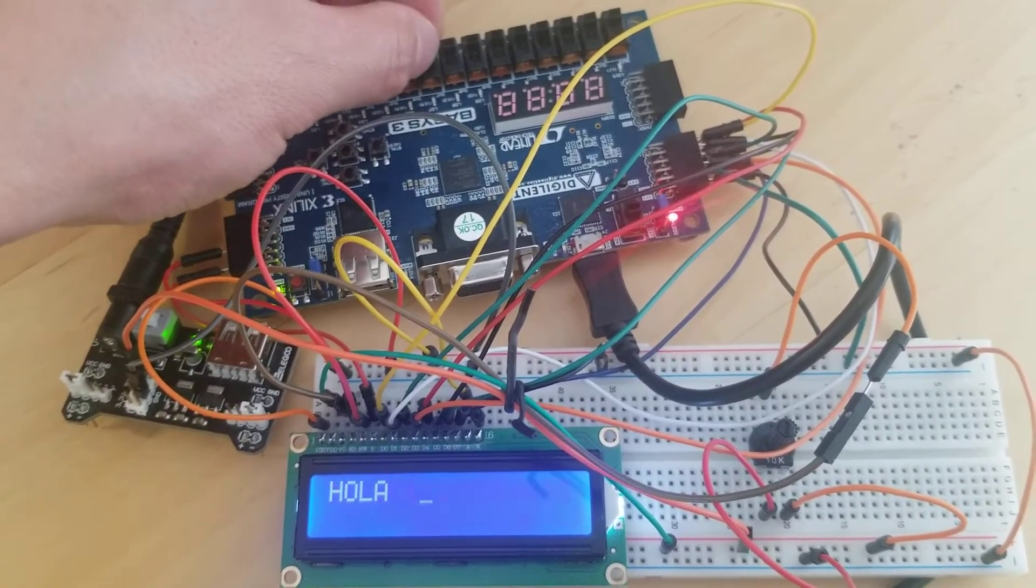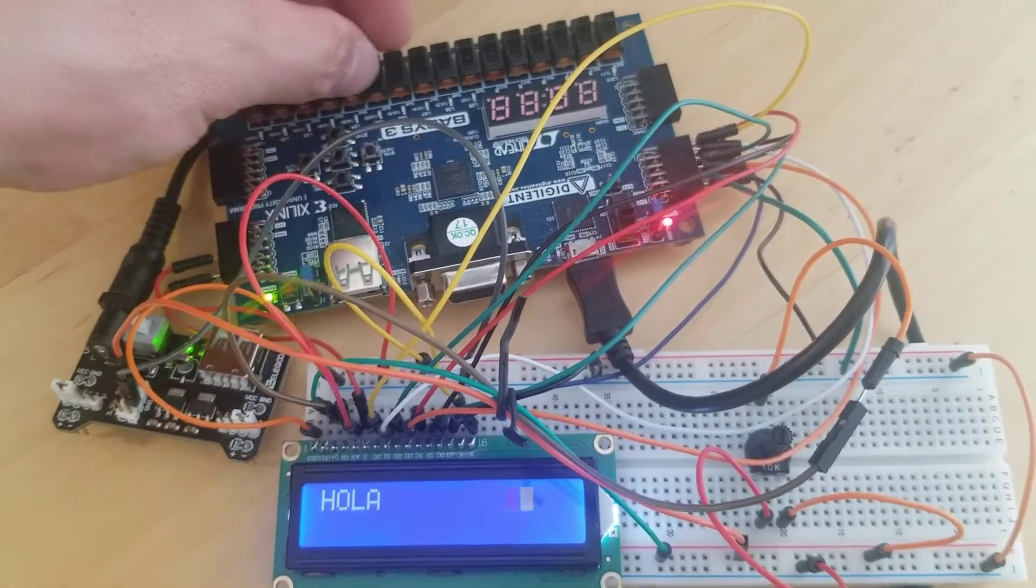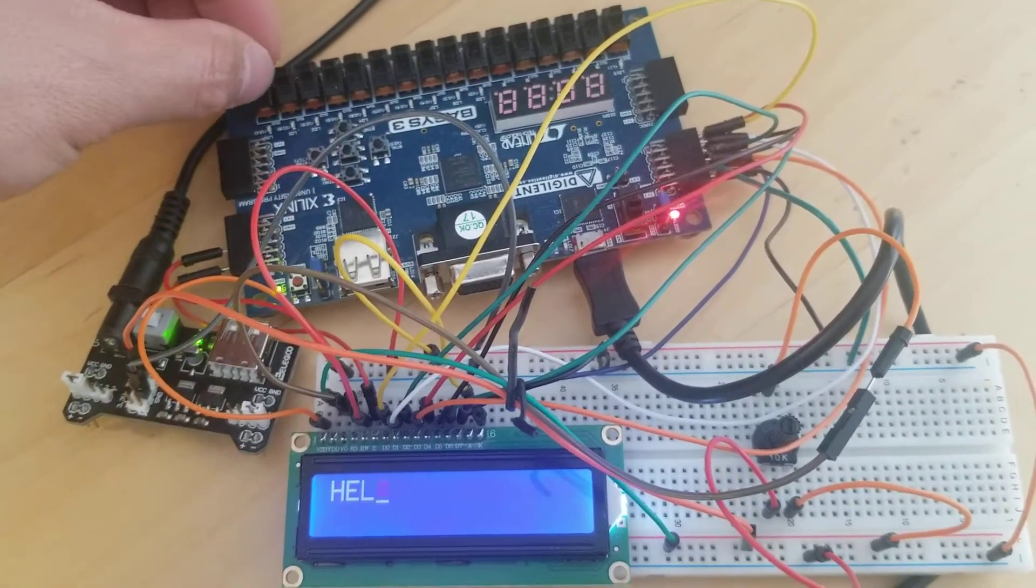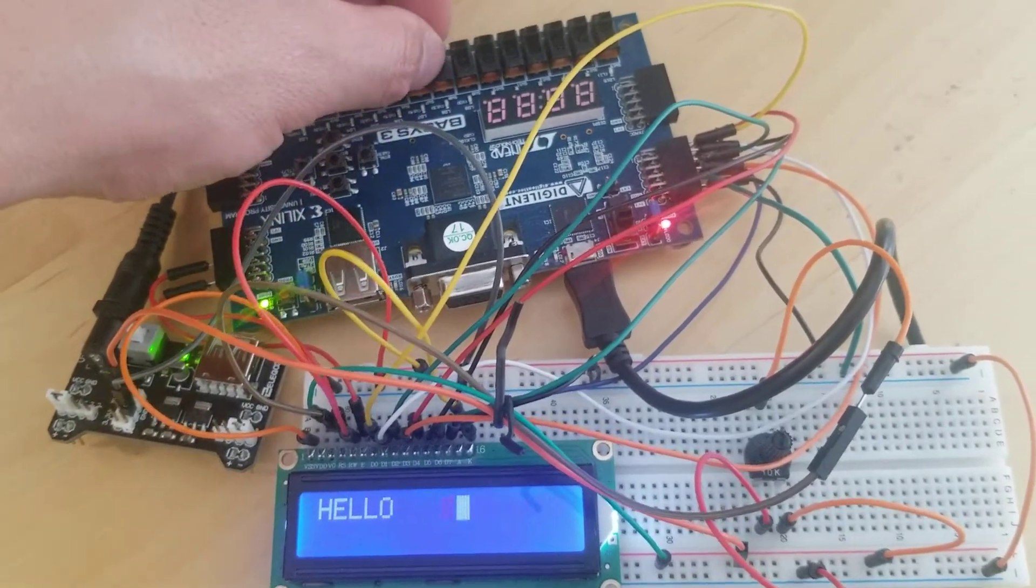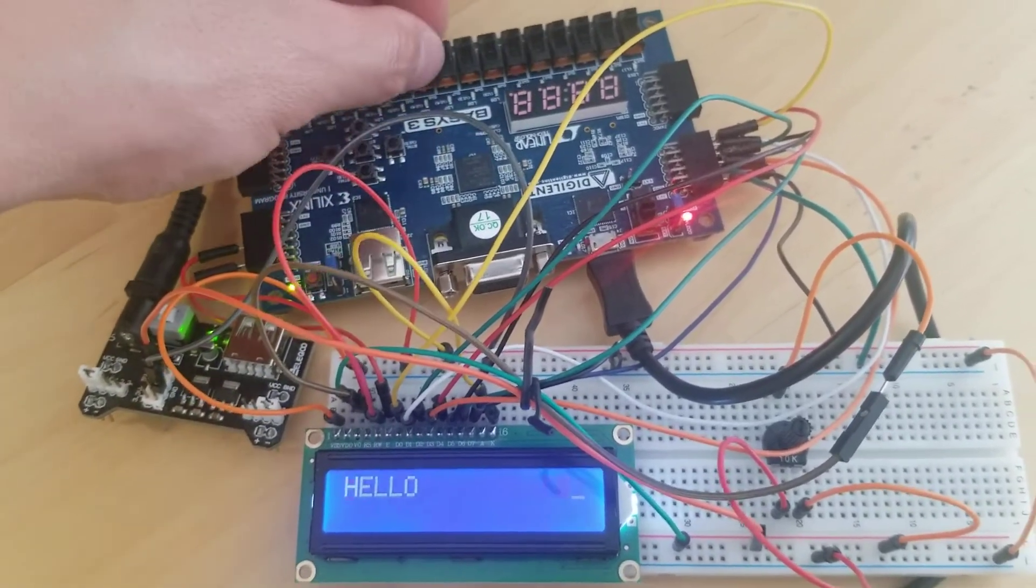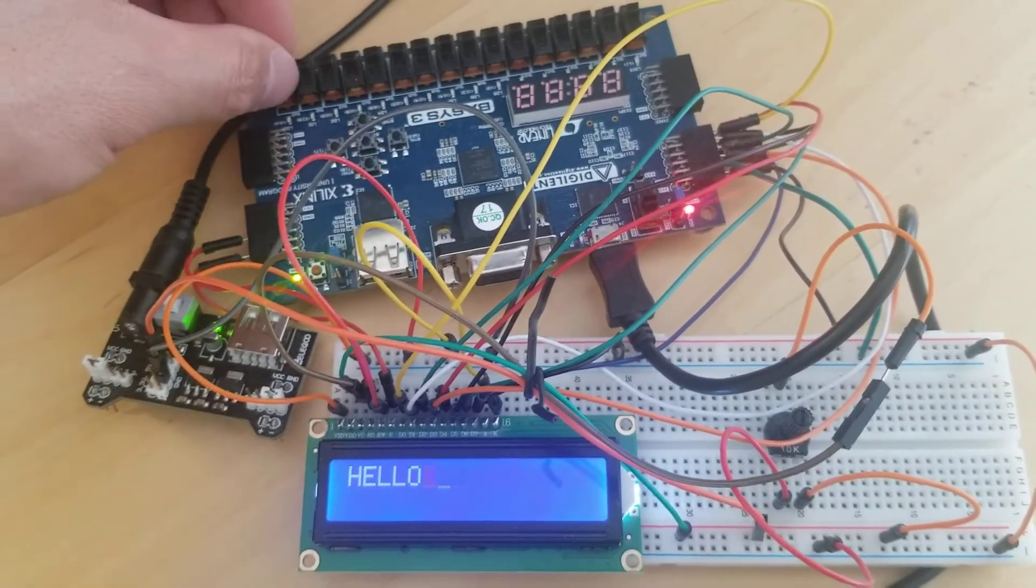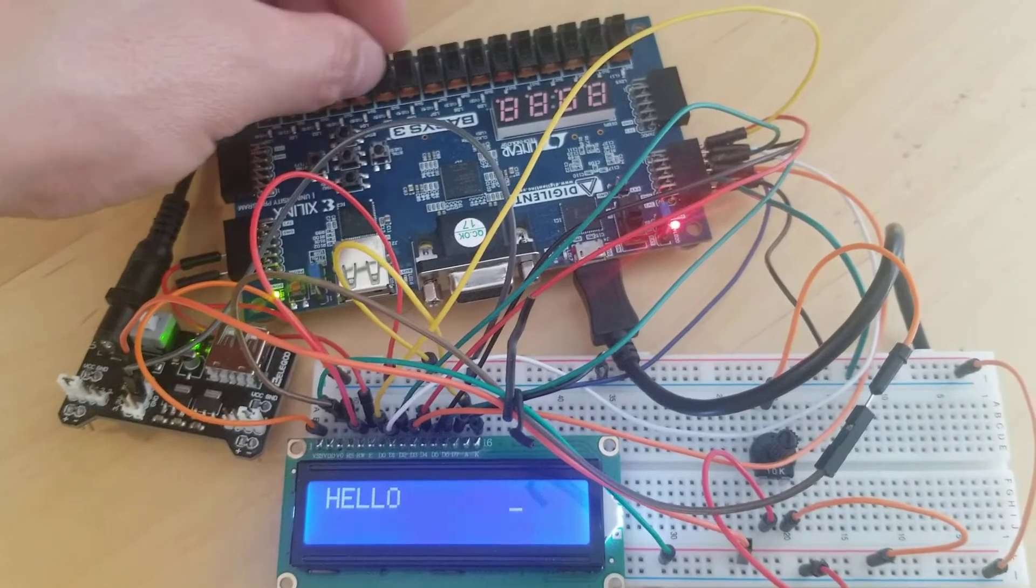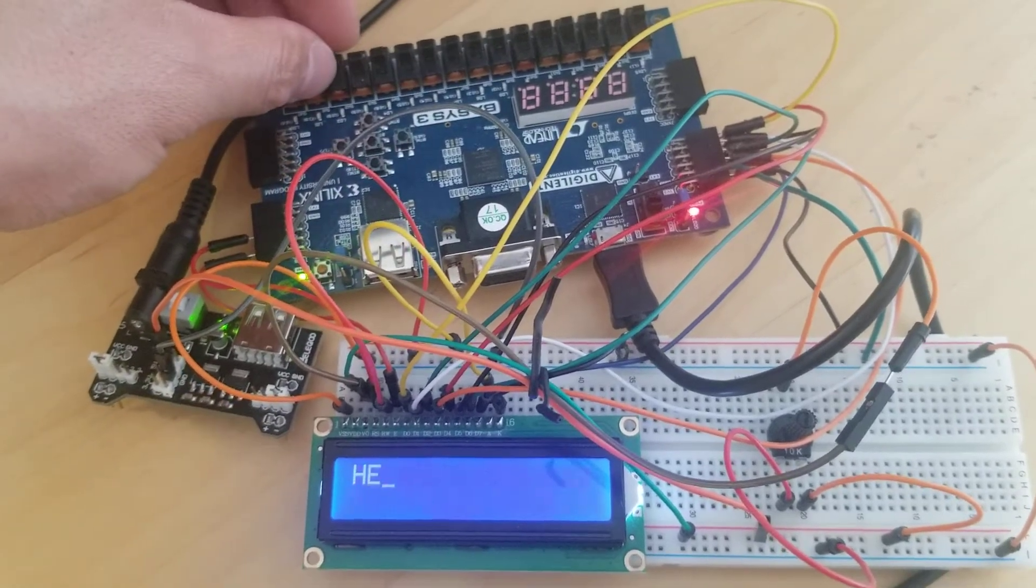So eight switches, from switch 0 to switch 7, are assigned to send different text to the LCD.